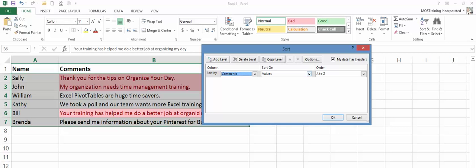Sort on values needs to change because we're sorting on color. Click the down arrow and choose cell color.